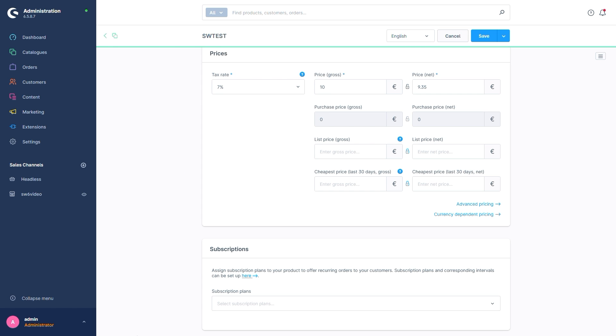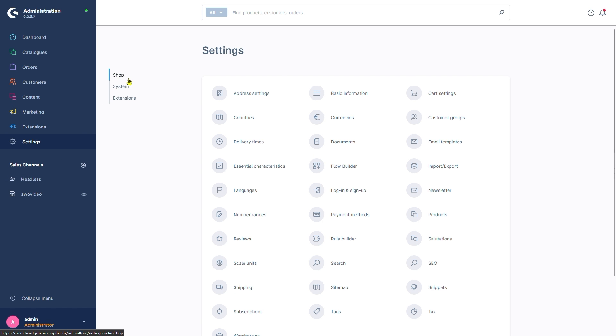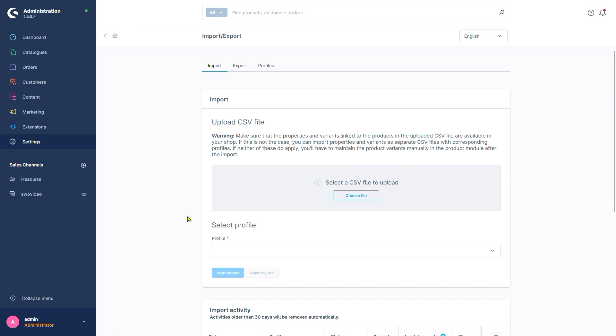Next up, we'll look at the import's counterpart, the export. Again, we can find it in Settings, Shop and Import-Export. Only here, we use the second tab, Export.